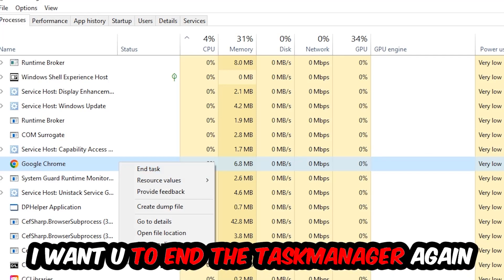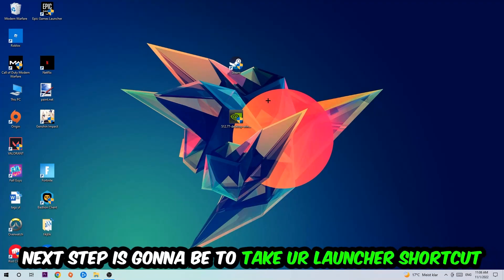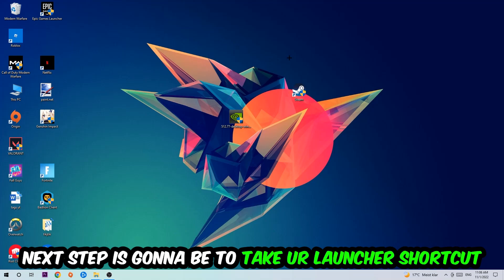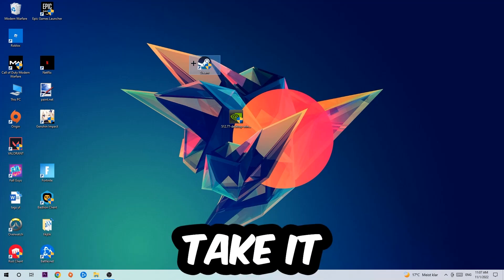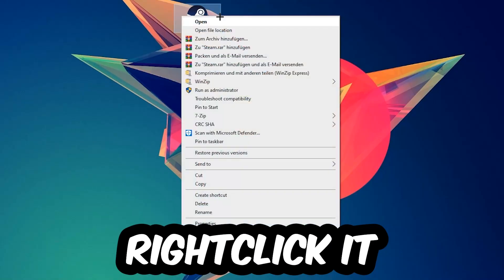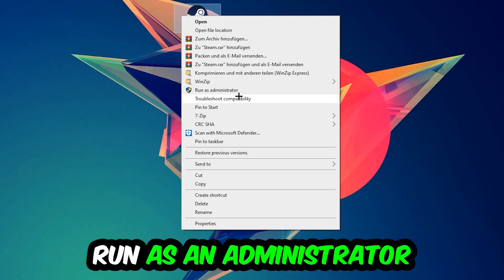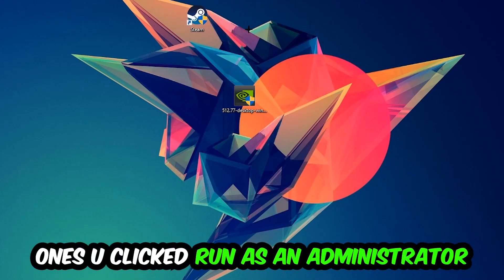Next, take your launcher shortcut or your in-game shortcut on your desktop, right-click it, and hit Run as Administrator. Once you click Run as Administrator, your launcher will pop up and I want you to launch your game through the launcher.